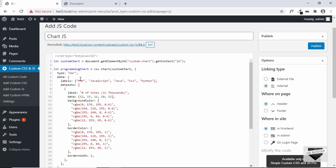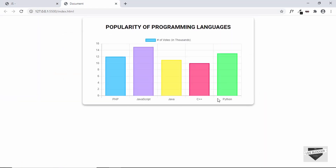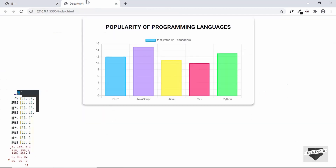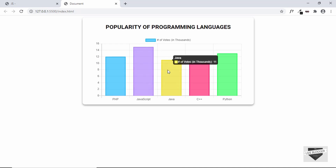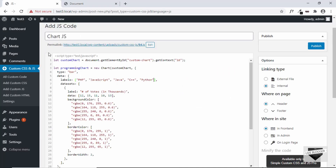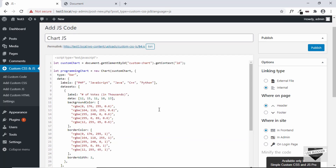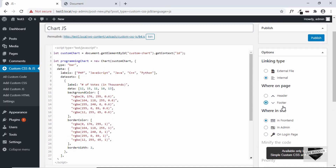Now to change the data of your chart, you can change the labels — the labels are PHP, JavaScript, Java, and all these labels displayed at the bottom. You can change them by changing these values, and if you want to add new values, just add a comma and add your label. For the data values like 12, 15, 11 — these can be changed inside the data property. You can also change the background color and the border color. Once you've done all the customization, go to the right and select Footer instead of Header, then click Publish.